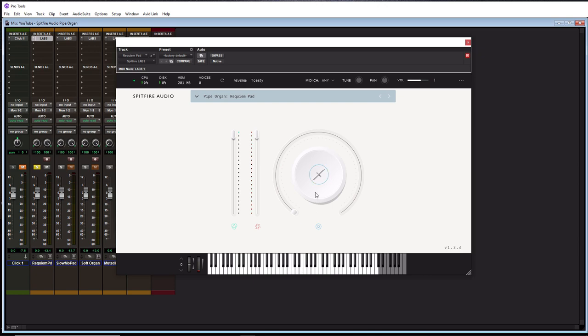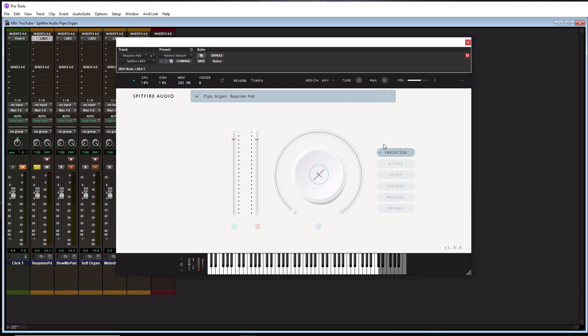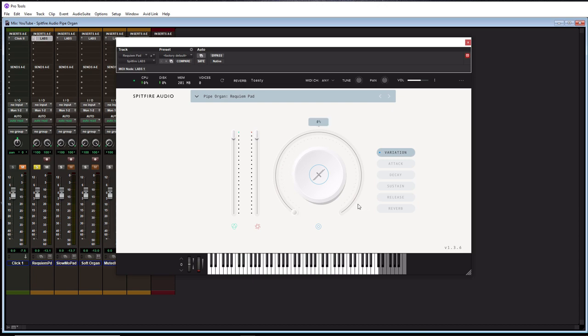Alright, so the next thing here, we have this little rotary fader. So if you click this middle button, this gives you options for variation, attack, decay, sustain, release, and reverb. So variation is essentially allowing the sound to have variations to it. So if it holds out, the variation is going to kind of change how it plays maybe different times that you hold notes out. So it makes it a little different each time. And you can control how often it changes by turning up this fader.